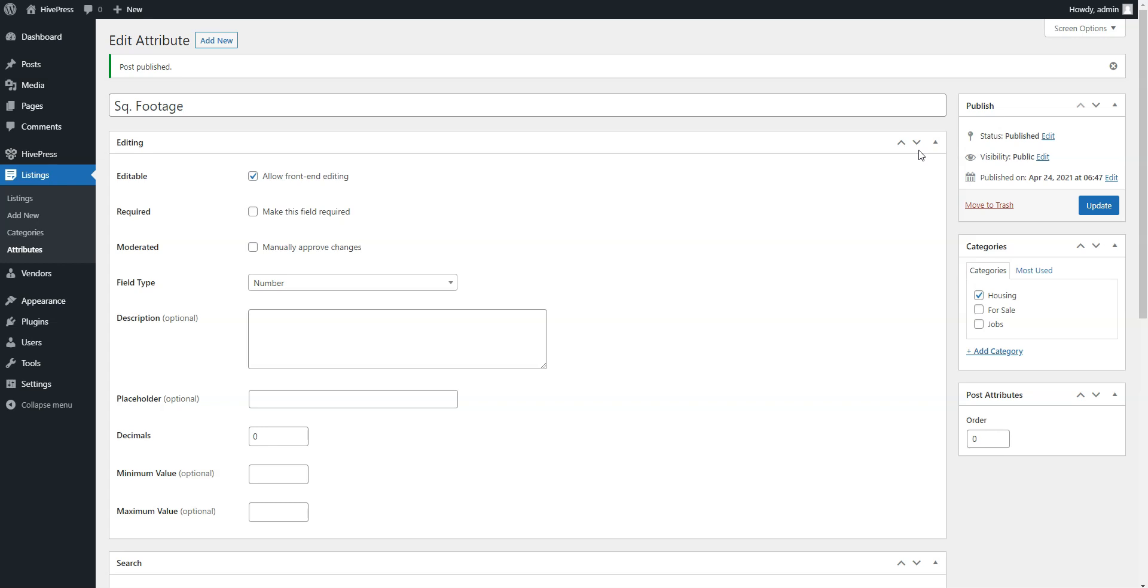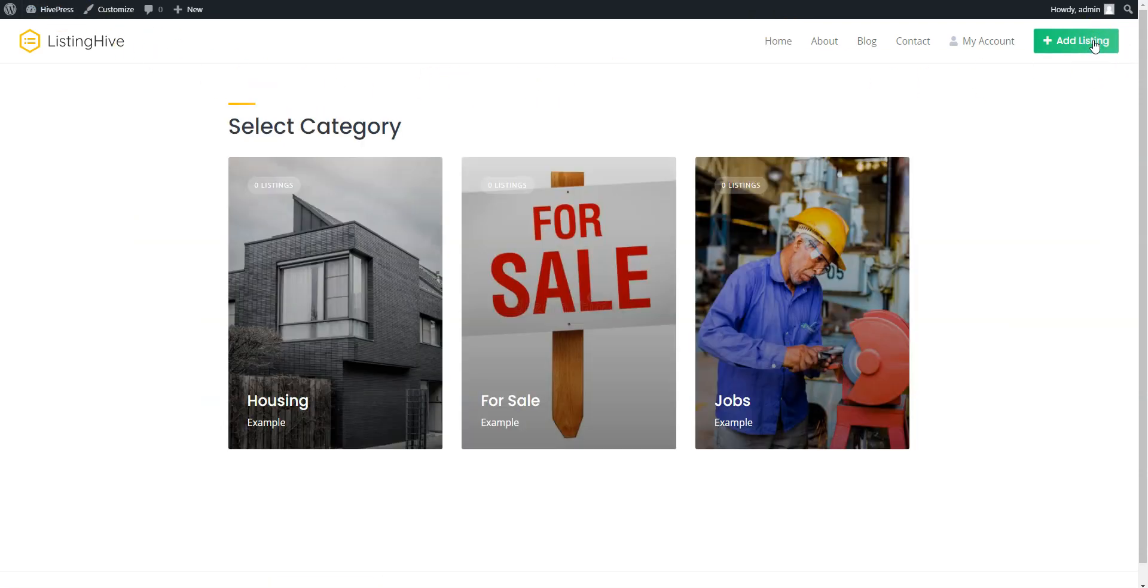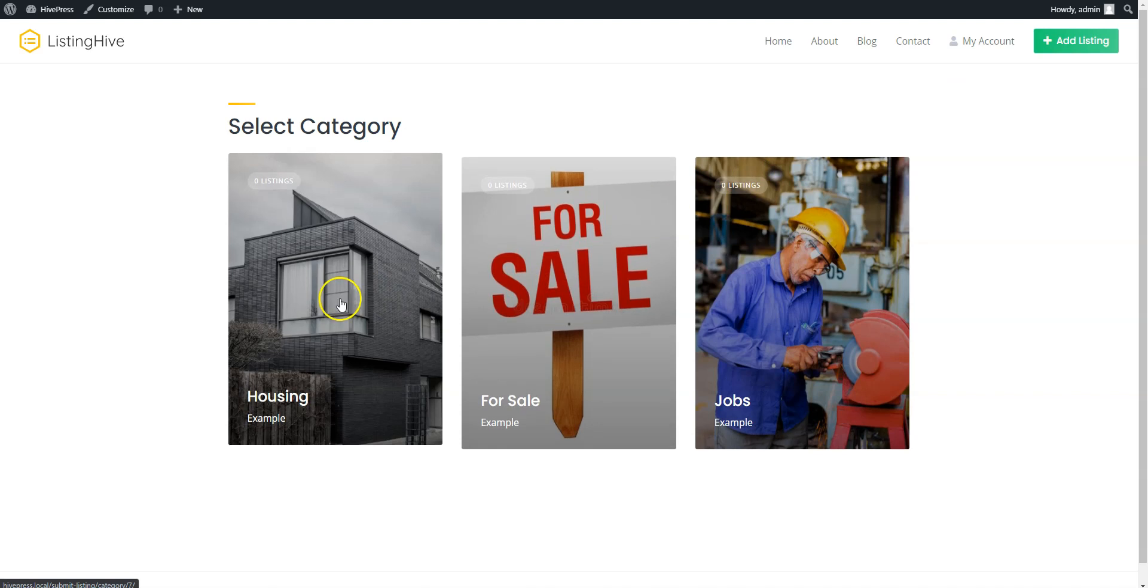Alright, now let's try adding a new ad. For example, let's add the first ad to the housing category we created and do it from the front-end to check how it's gonna work for users. To do this, go to your website, click on the Add Listing button and select the housing category.